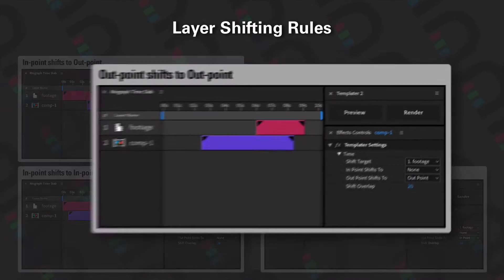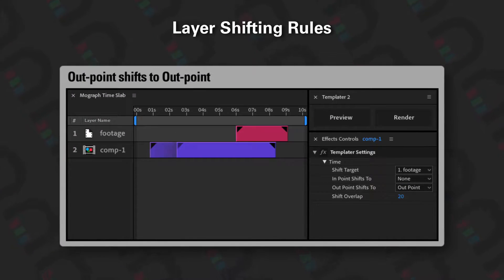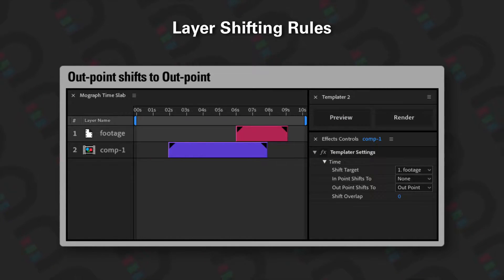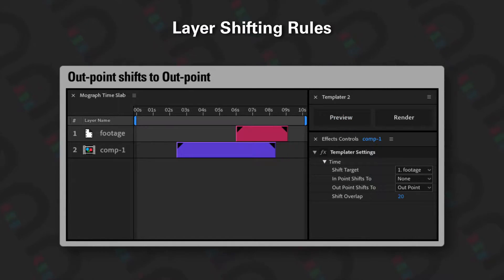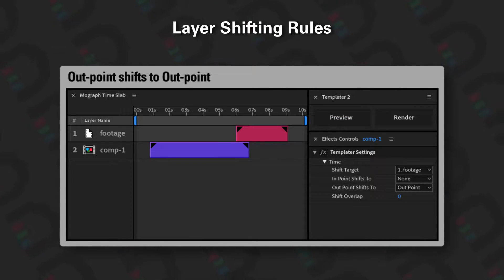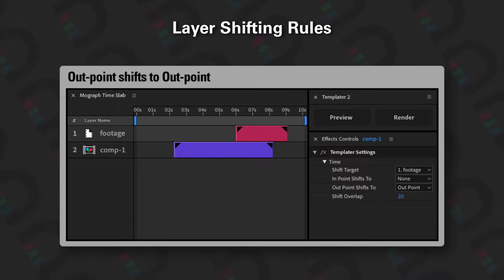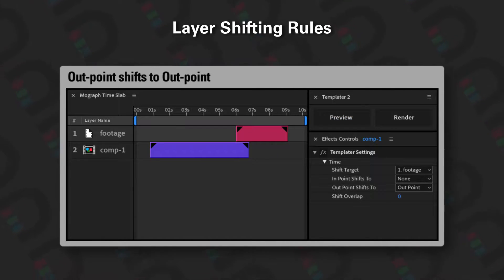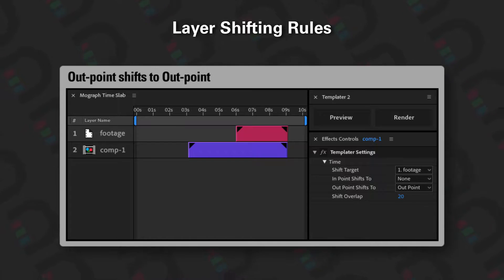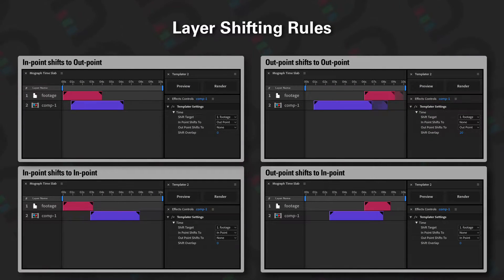Likewise, we have 'outpoint shifts to outpoint'. This is when you want to align two outpoints of the layers together. You can see here the footage layer changing and then comp 1's outpoint shifting the whole layer until it meets the outpoint of the footage layer, and then we show the compensation.